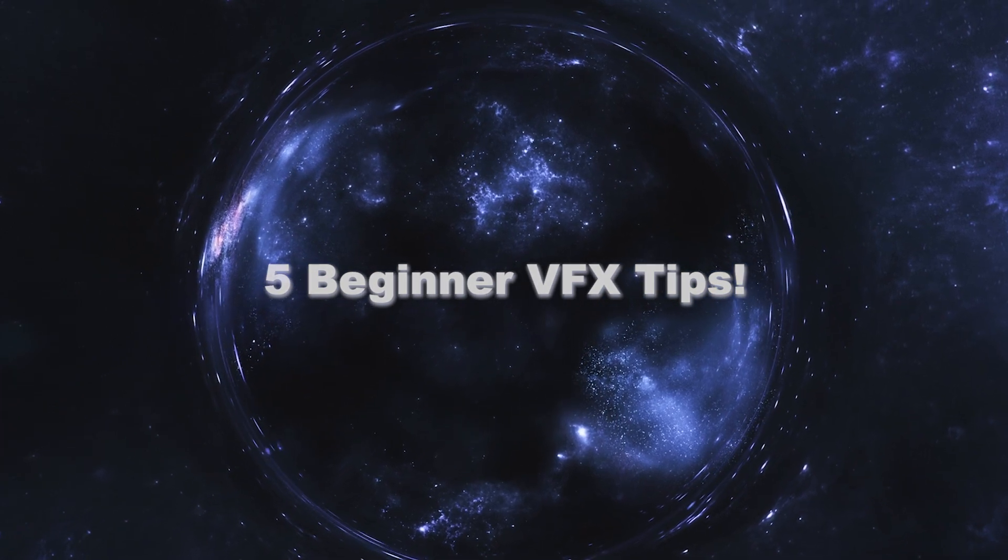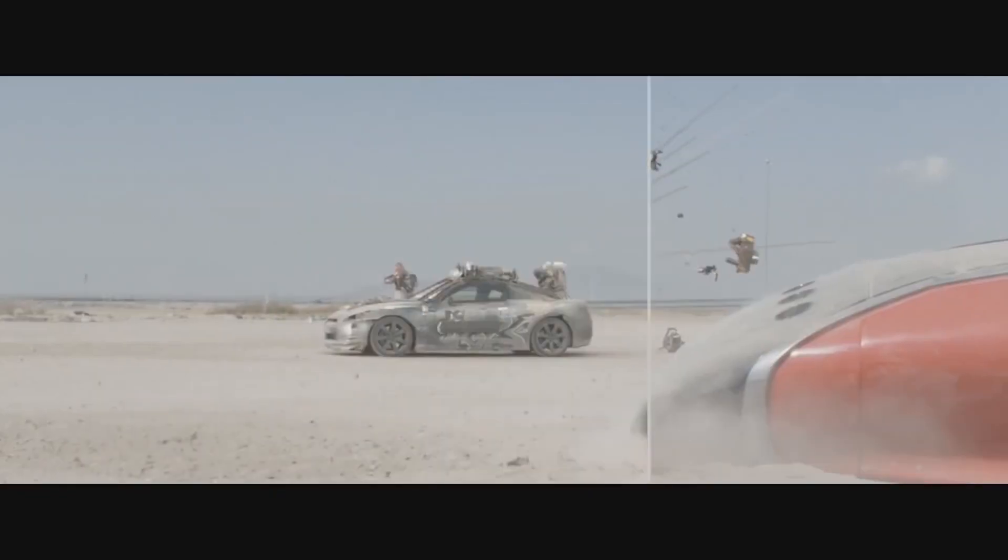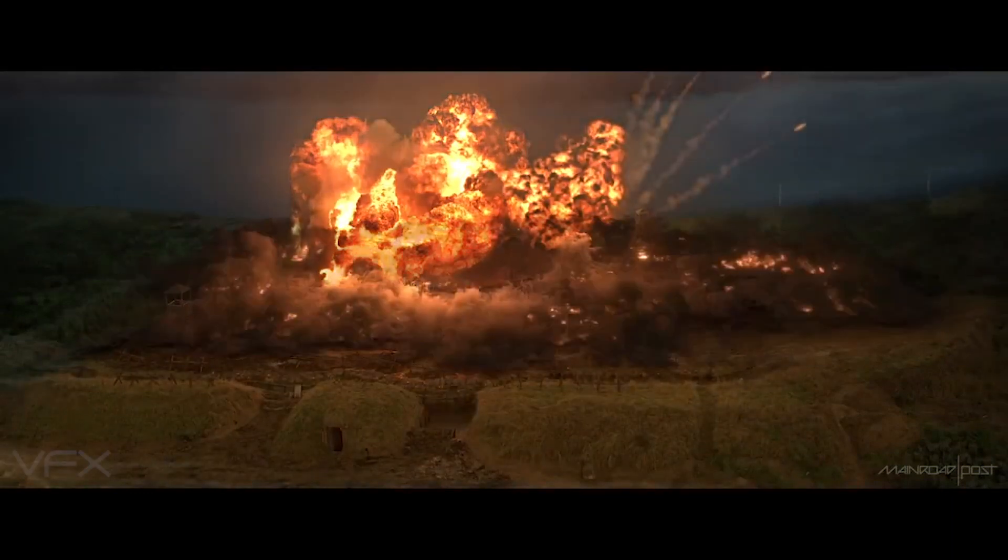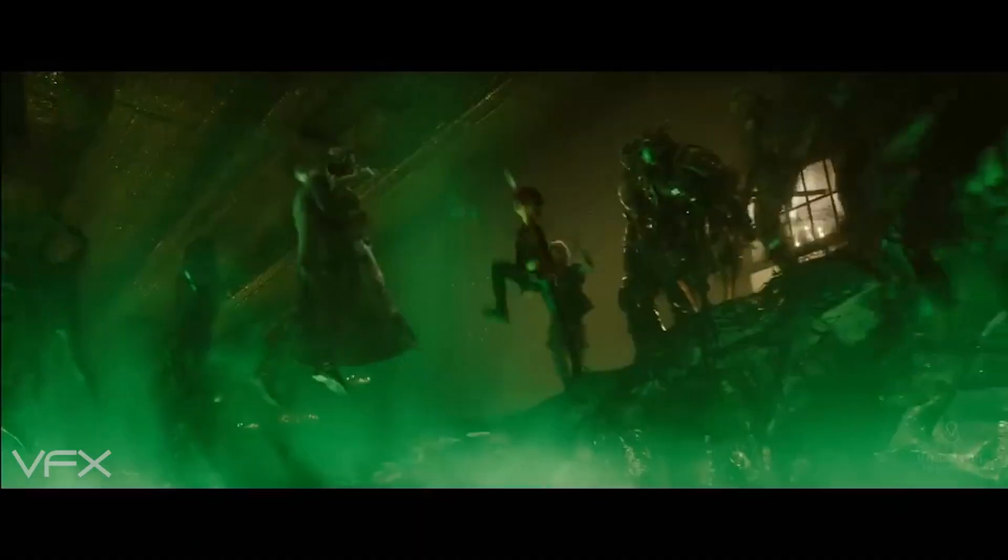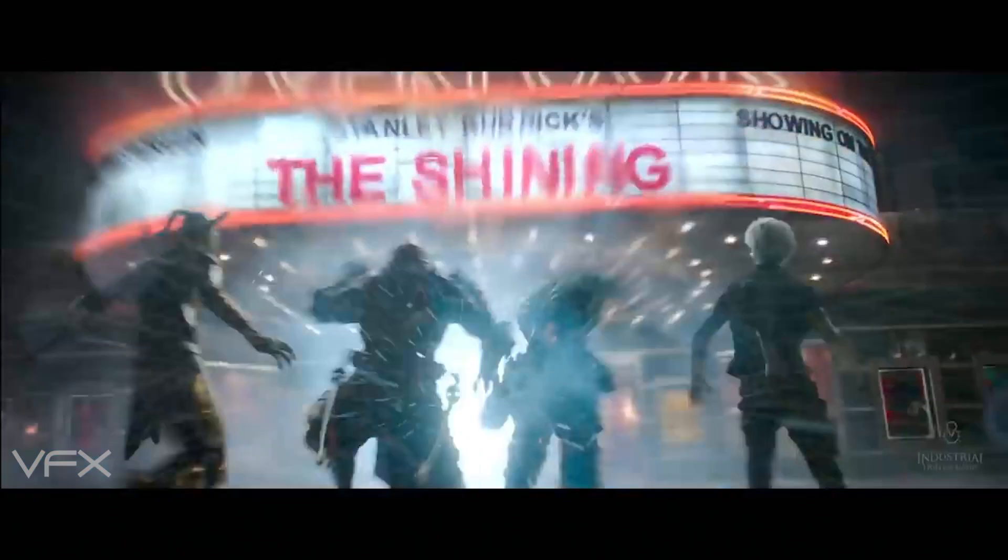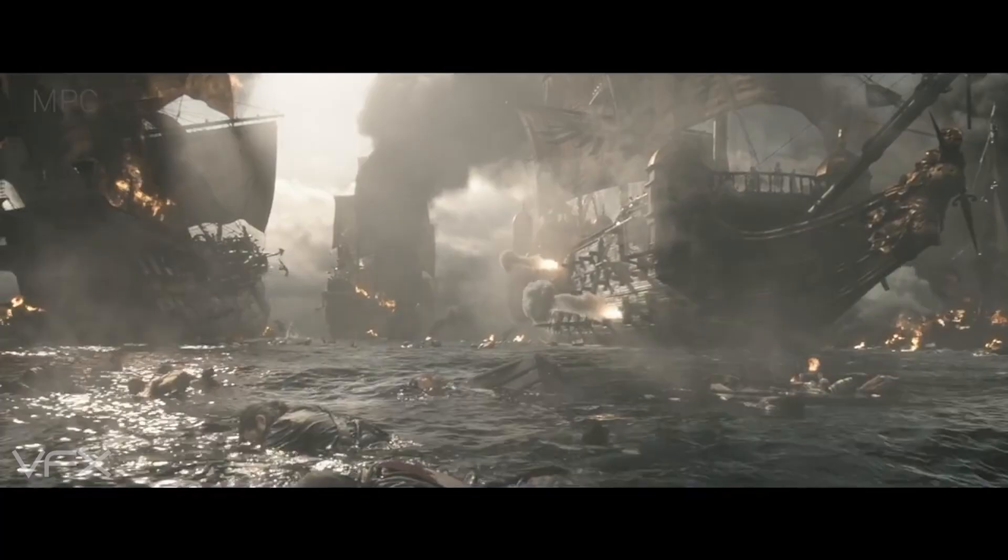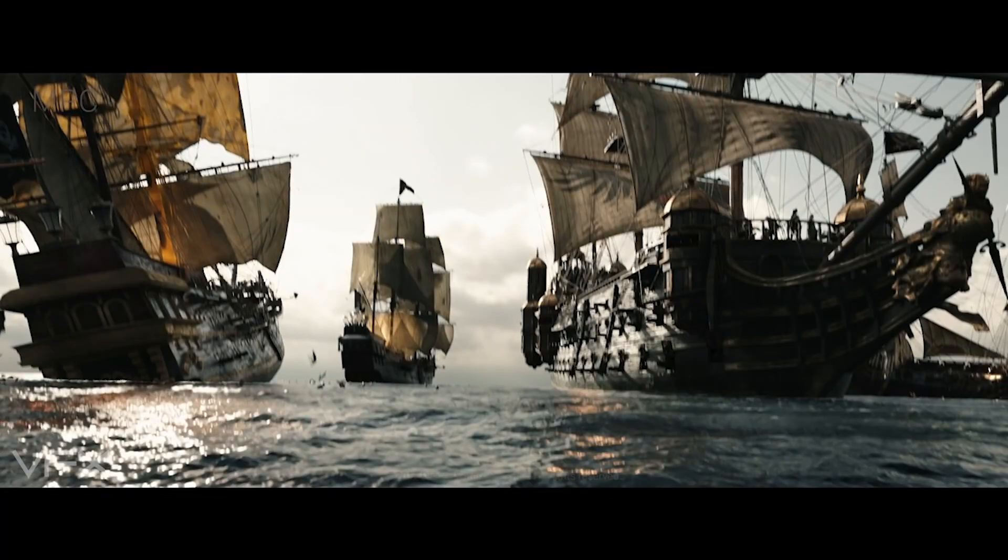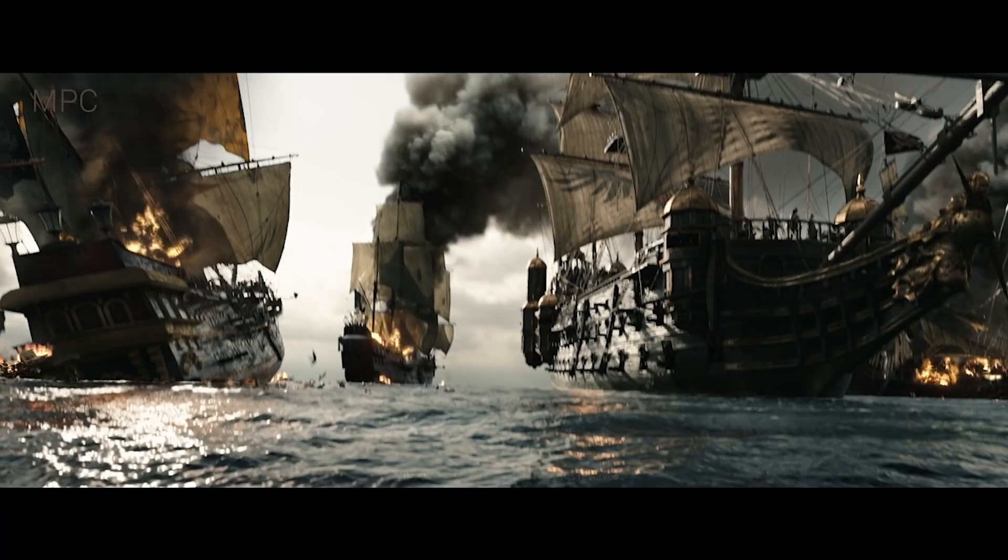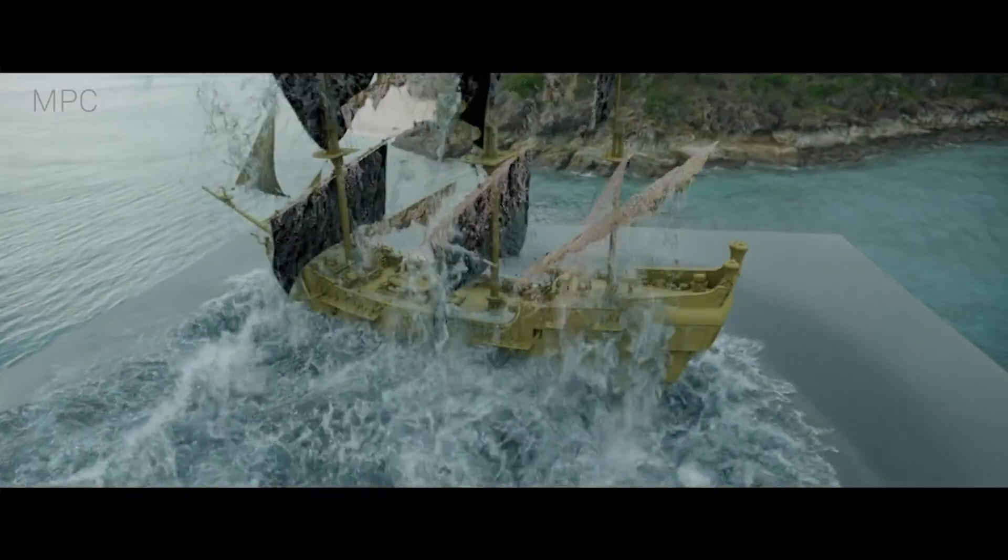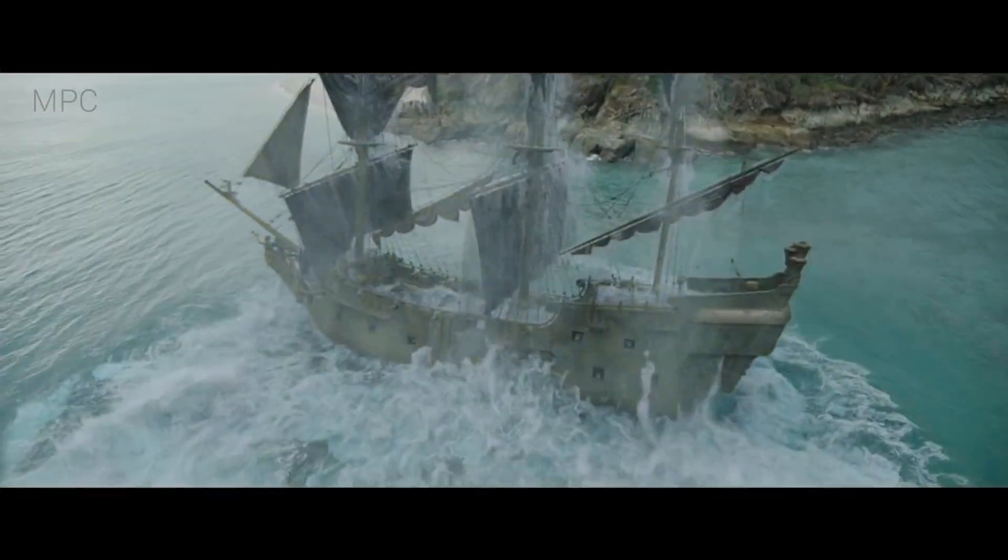Visual effects play a crucial role in bringing imagination to life on the big screen. From epic explosions to fantastical creatures, visual effects compositing is a fundamental aspect of the VFX pipeline. While some of the advanced visual effects in Hollywood blockbusters can be overwhelming to create and understand, you'd be surprised with the results that you can achieve just by knowing some basics.